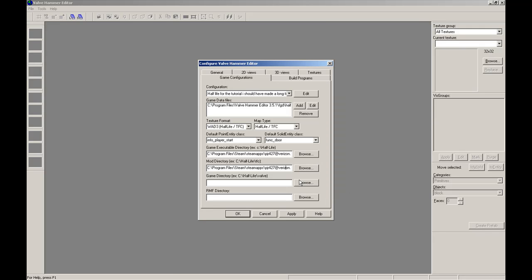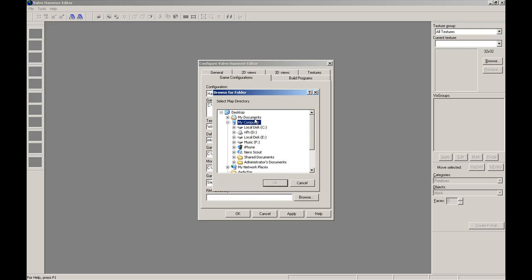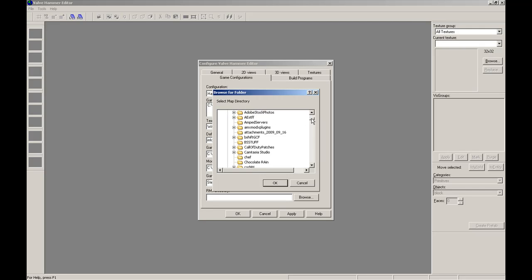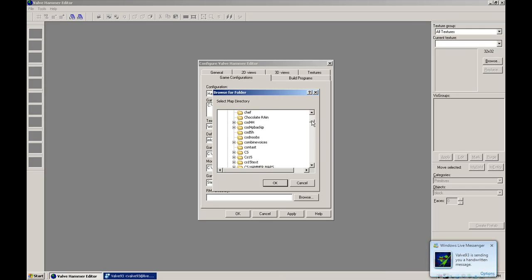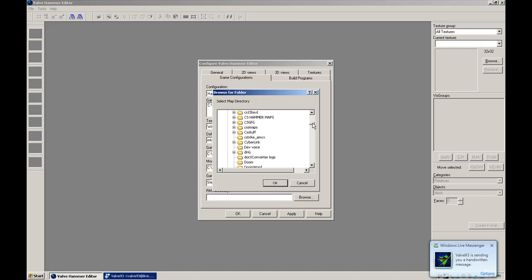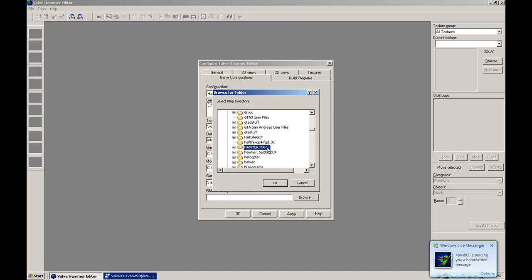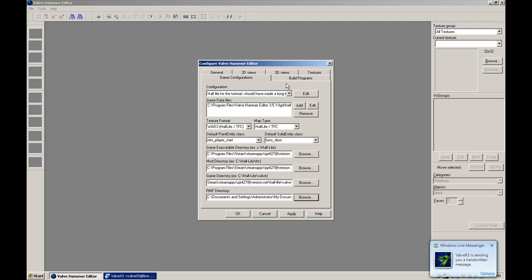And then it'll be the same thing for the next one, so you can just copy and paste that. Alright. RMF Directory, which is where you keep all your map files. Save it anywhere. I have a folder called HammerMaps, so I'm going to put that there.